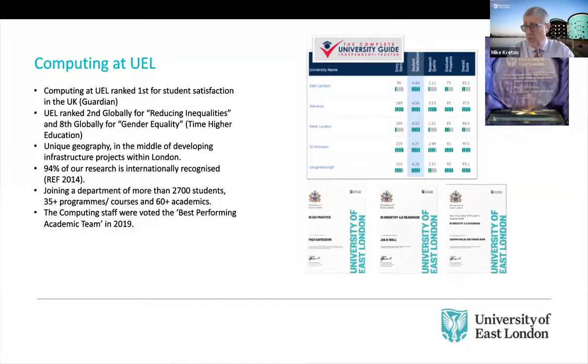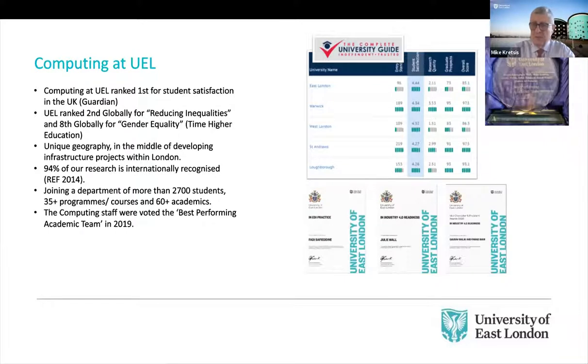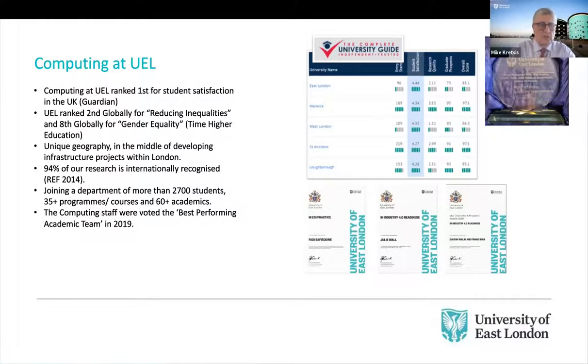We're also an institution that prides itself on providing opportunities to groups of students from traditionally underrepresented groups. So a large proportion of our students come from families in which those students are the first individuals to go to university.